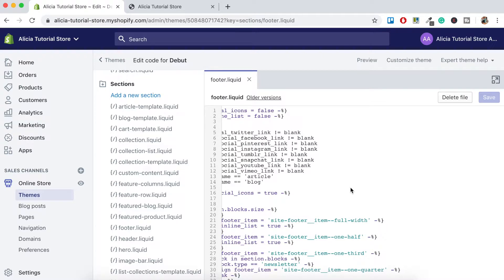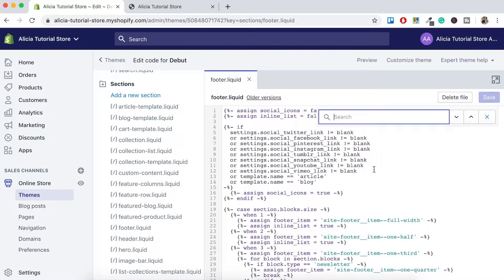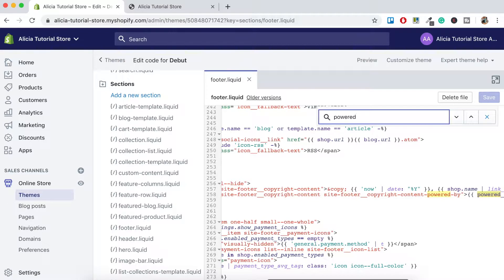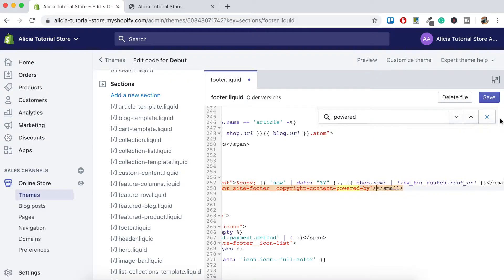You don't have to look through all the code text to find the Powered by Shopify text. What you want to do is click command F on your keyboard and it'll bring up the search bar for you. So what we want to do is add the word powered and it will highlight the Powered by link for you. Now what you want to do is delete this text. You can do this by selecting the words Powered by Shopify including the brackets and then click backspace and then click save.